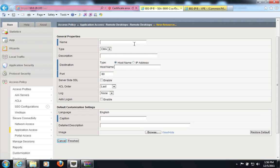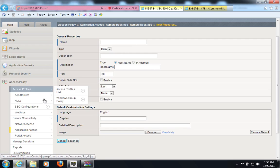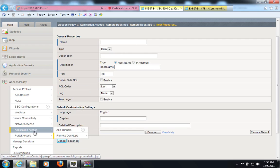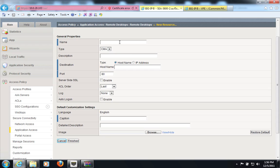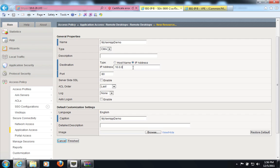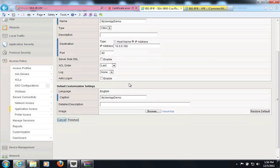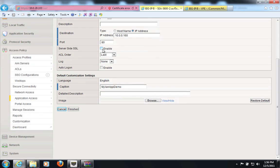What I need to do is I need to go to the access policies, application access, and create a new object called Citrix Remote Desktop. I will give it a name, my XenApp demo. The type is Citrix. I will point it to my XML broker. My XML broker is running on port 80 here.